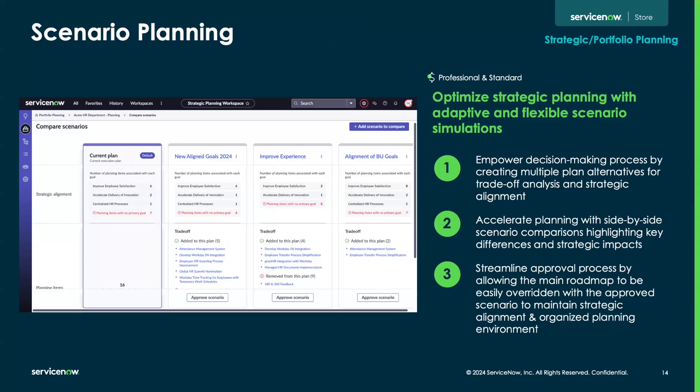To look a little further into scenario planning, we empower you to create multiple plans to compare and review trade-off analysis and strategic alignment. We can view these plans side-by-side to compare quickly. From here, we can streamline the approval process, allowing the main roadmap to easily be overridden to allow your organization to pivot in real-time and maintain your strategic alignment and organized planning environment. We want to make sure we're promoting you to be dynamic to ever-changing goals and strategies.